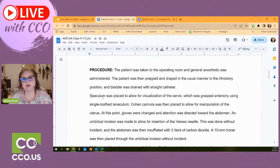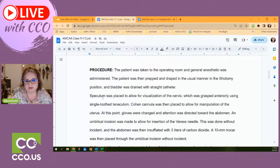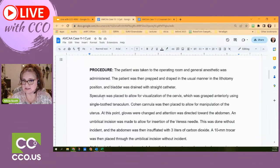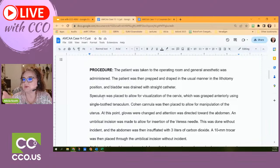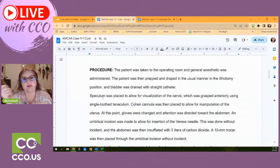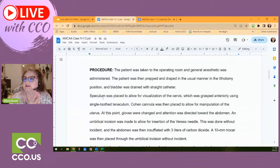For legal purposes and documentation standards, they state exactly what's done to the patient — how they were prepped, how it was set up, then getting into the procedure. The patient was taken to the operating room and general anesthesia was administered. There will be a separate anesthesia report from the anesthesiologist. The bladder was drained — when doing laparoscopic procedures, they want to make sure the bladder is empty, so they use a straight cath.